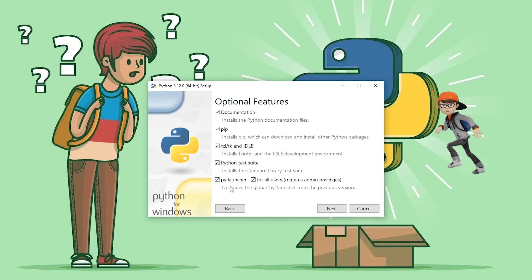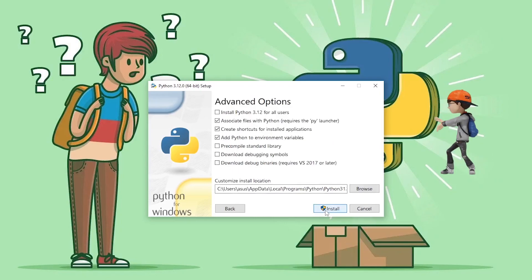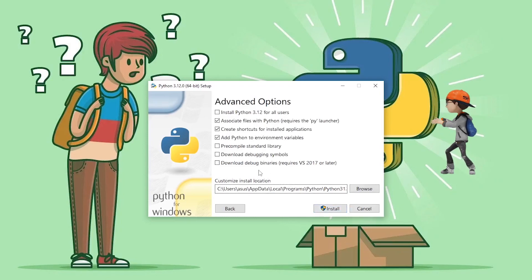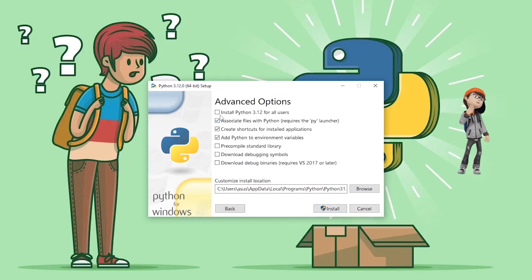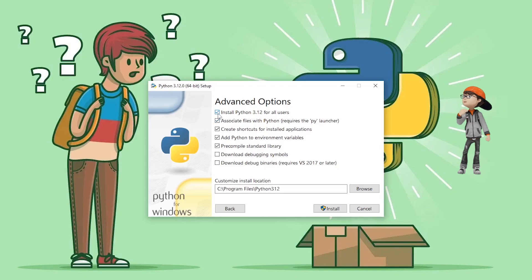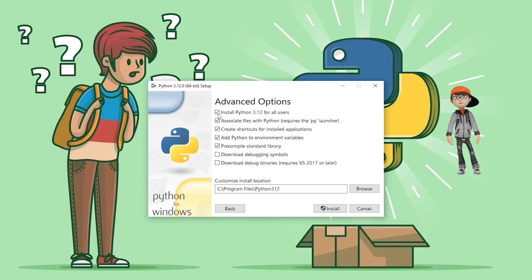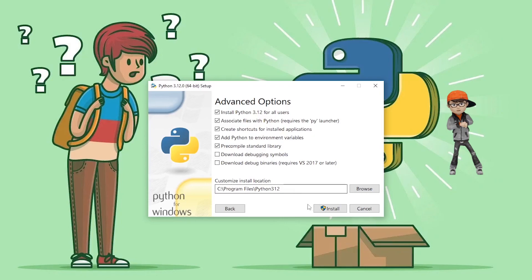Then it will show you the advanced options. Here you need to choose this option, which is going to install Python 3.12 for all users. Then just simply click on Install.